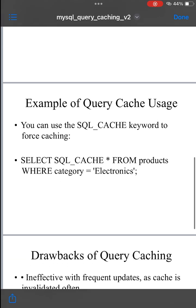Example of query cache usage. You can run a query like this to utilize caching: SELECT SQL_CACHE * FROM products WHERE category = 'electronics'. If query caching is enabled, the result of this query will be cached and reused if the same query is run again, speeding up performance.